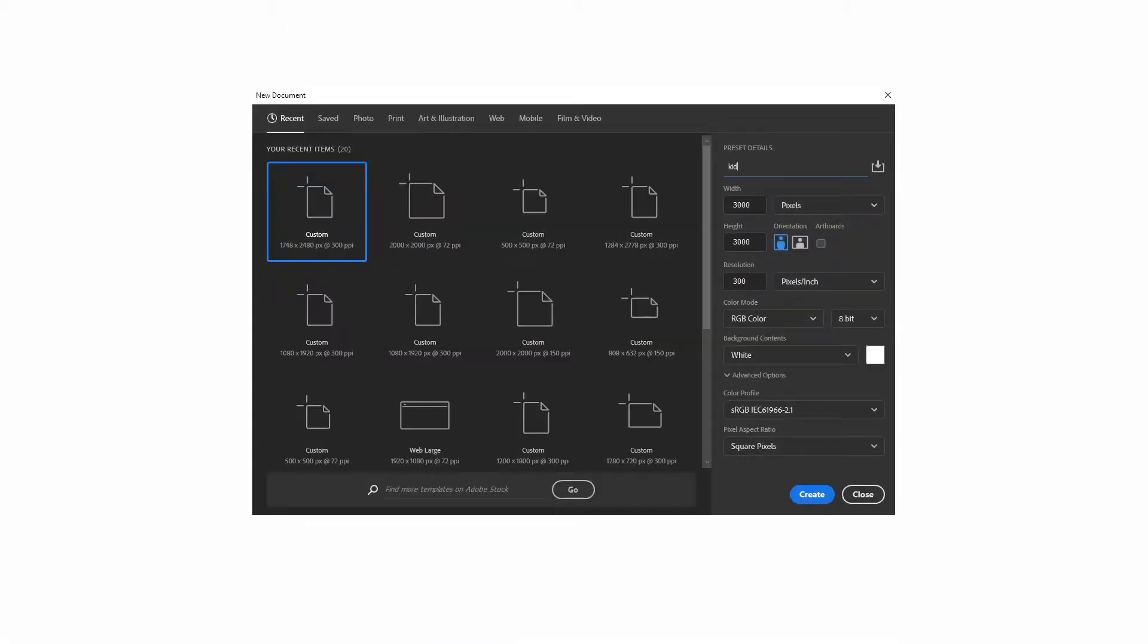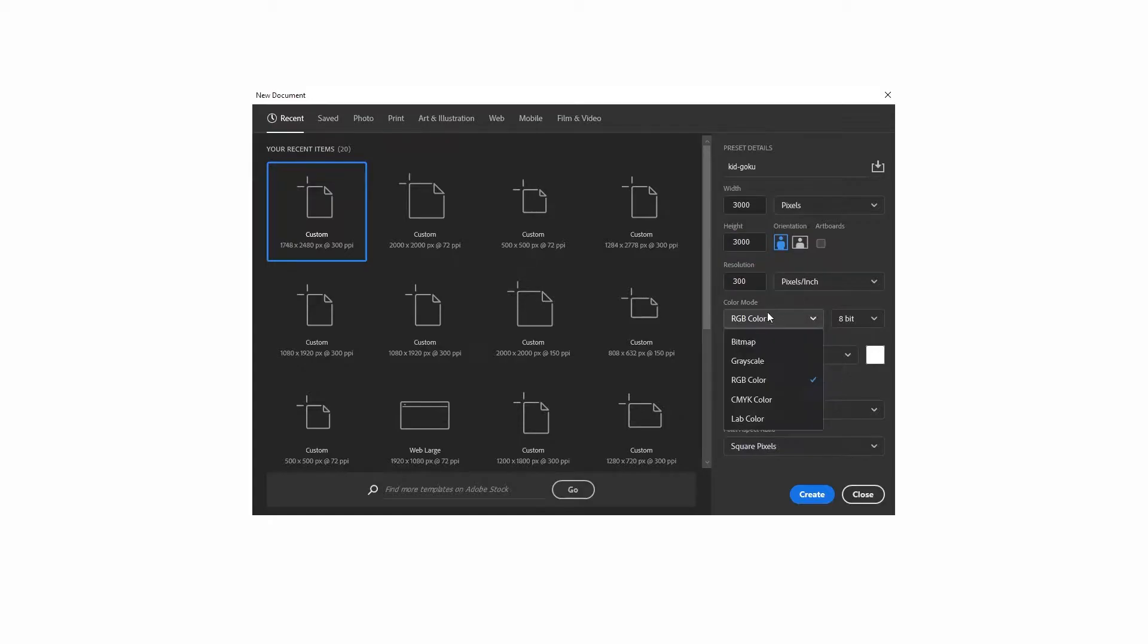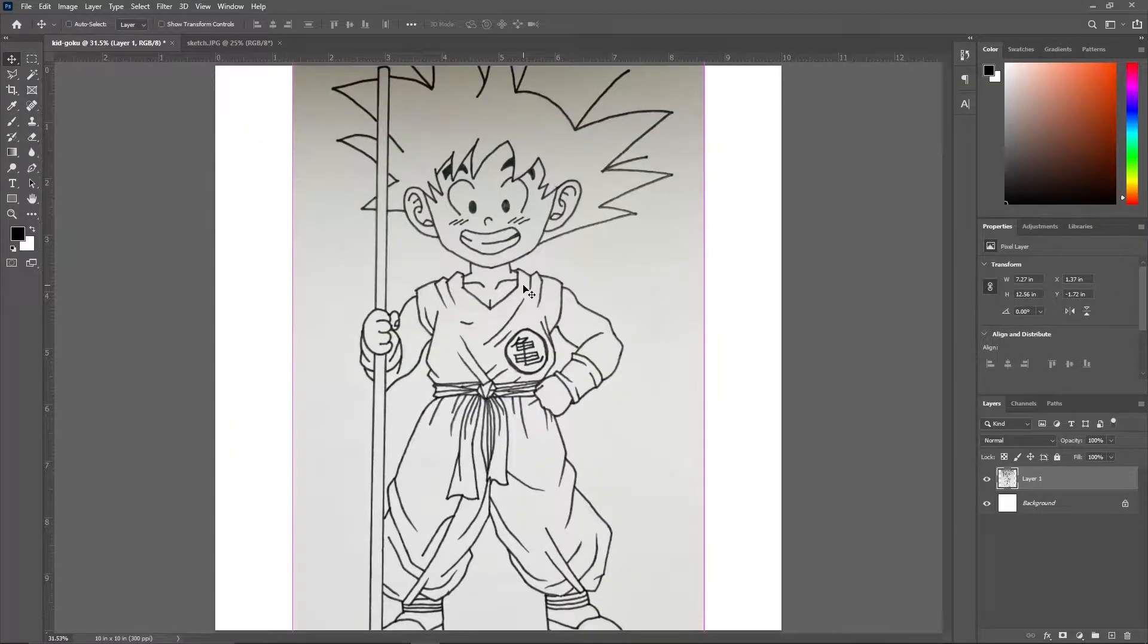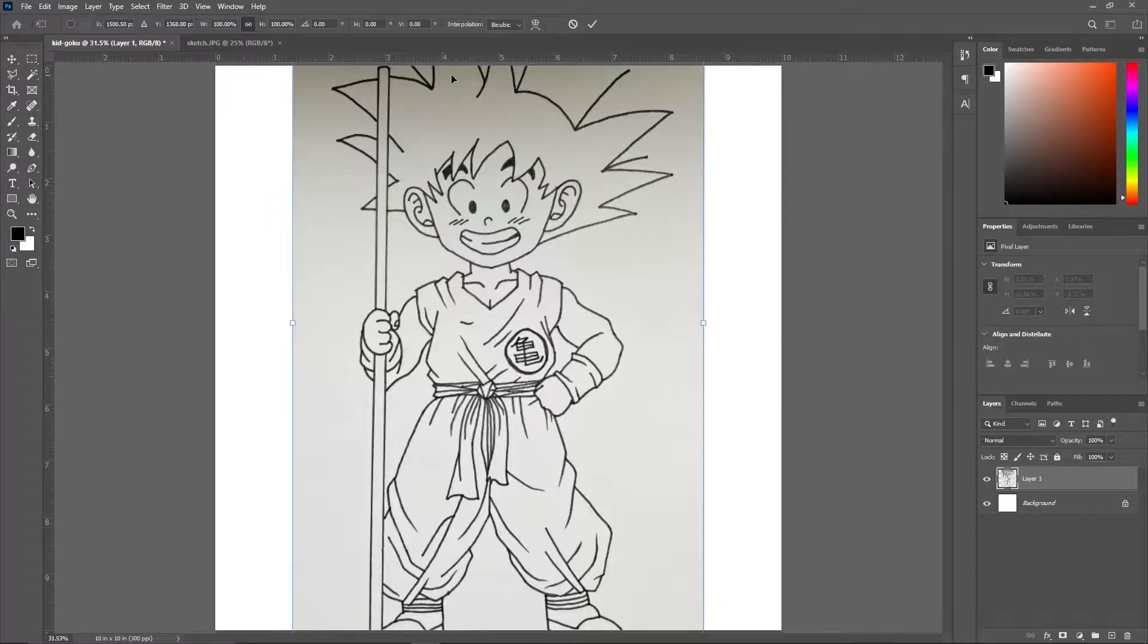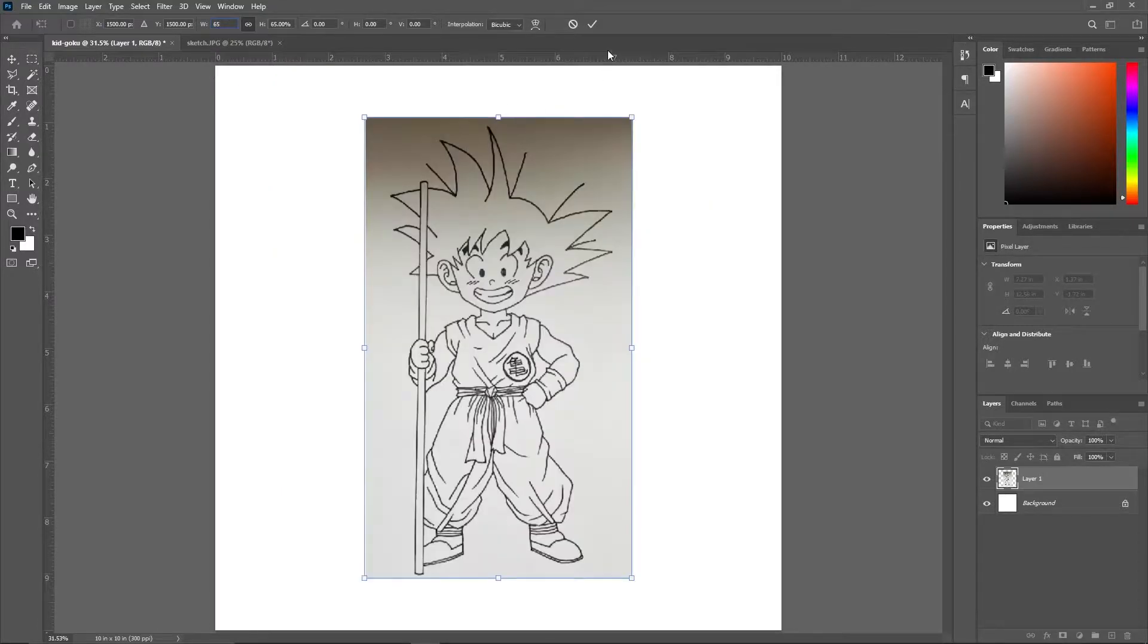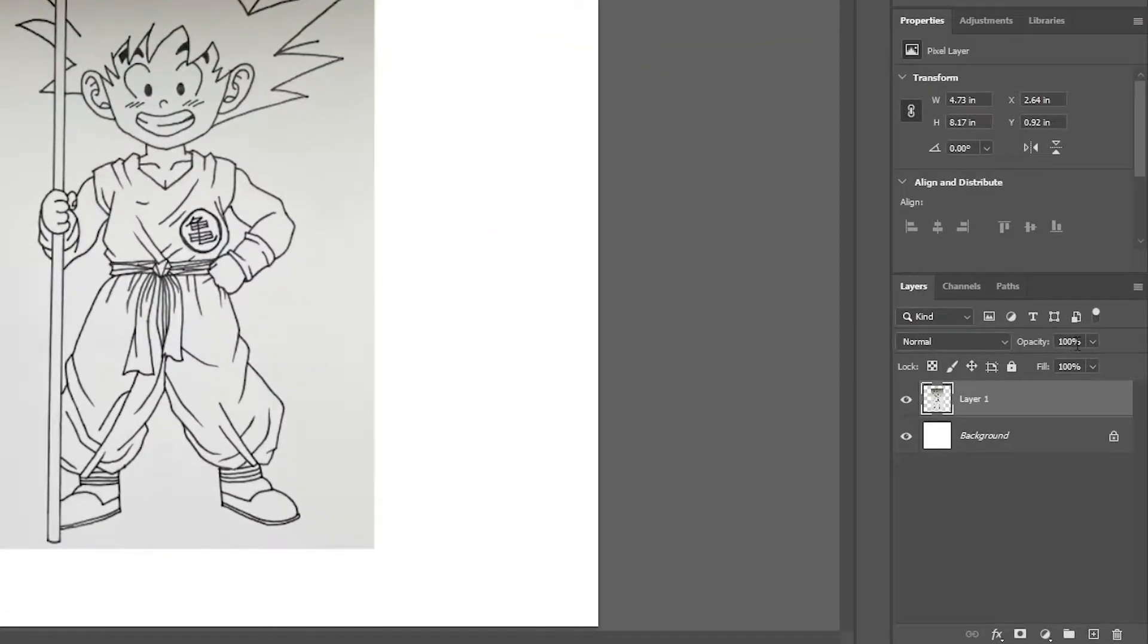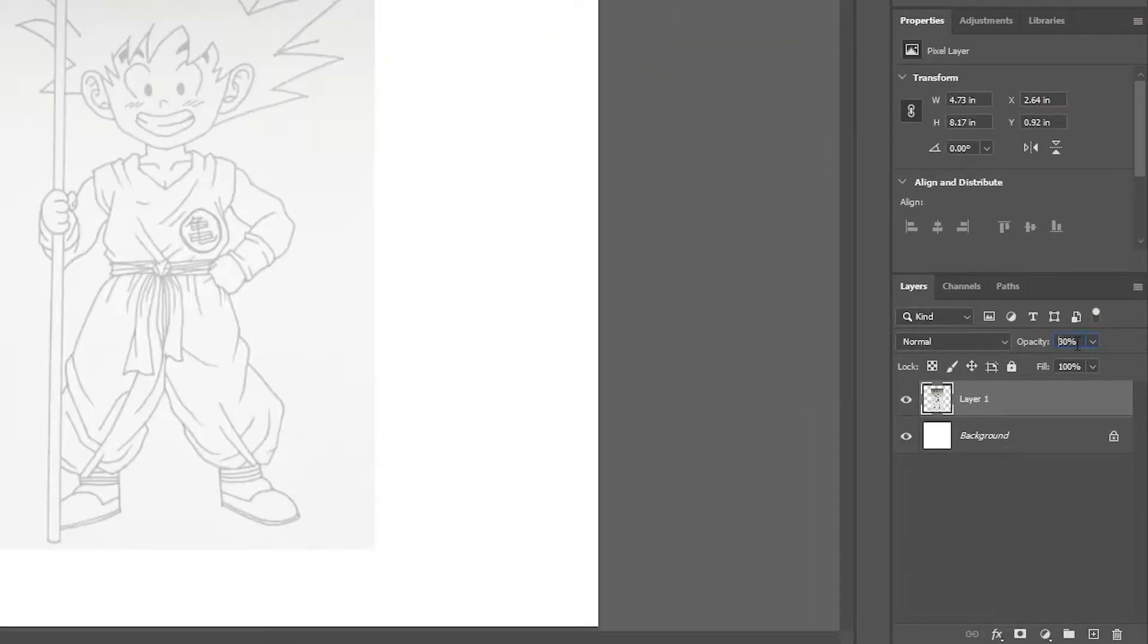Create a new document. Set the height and width to 3000 pixels, color mode to RGB, and resolution to 300 PPI. Drag the sketch image into your canvas, set the opacity to 30 percent, then lock the layer.